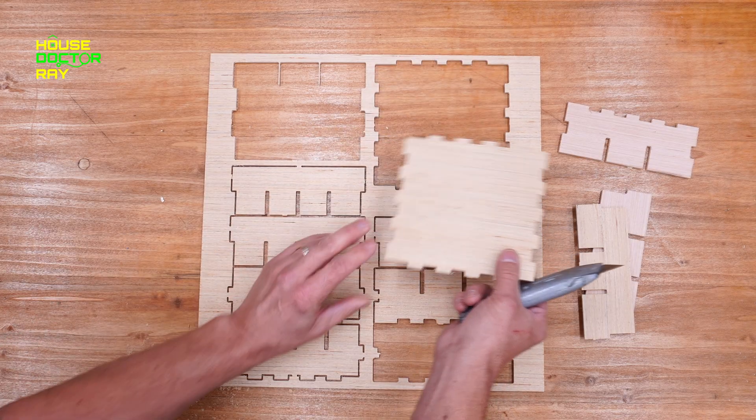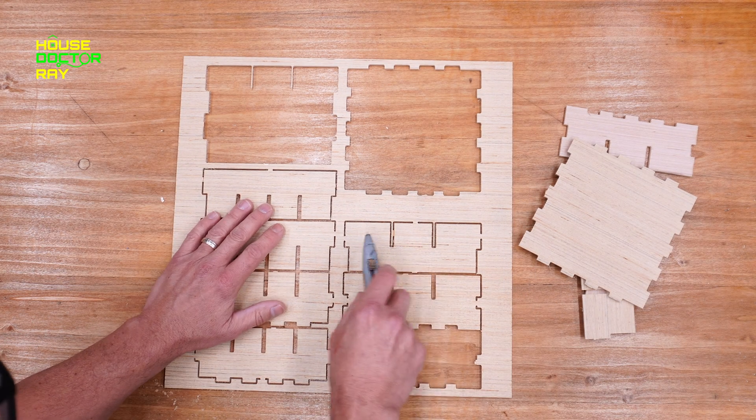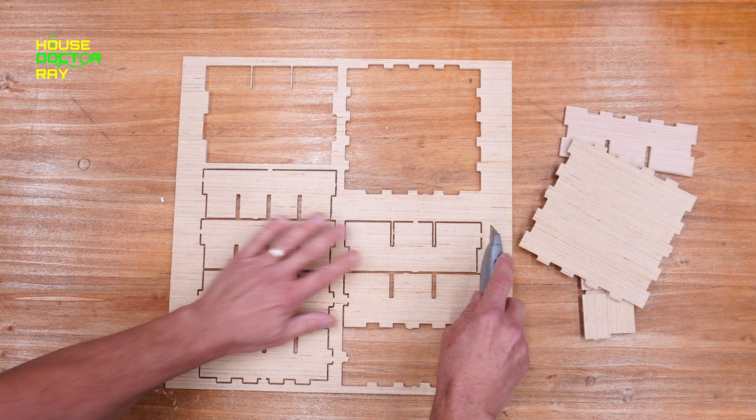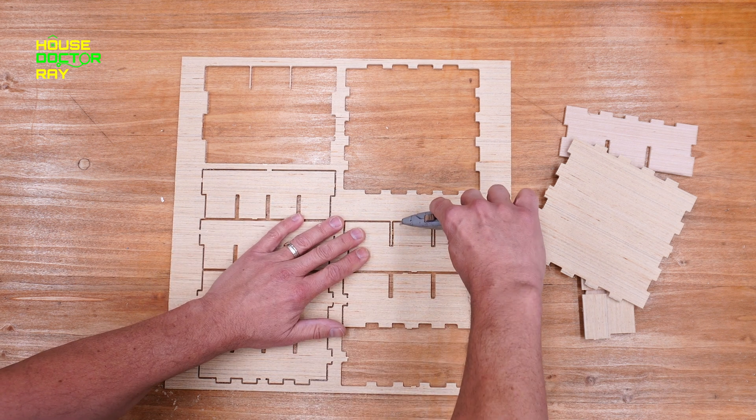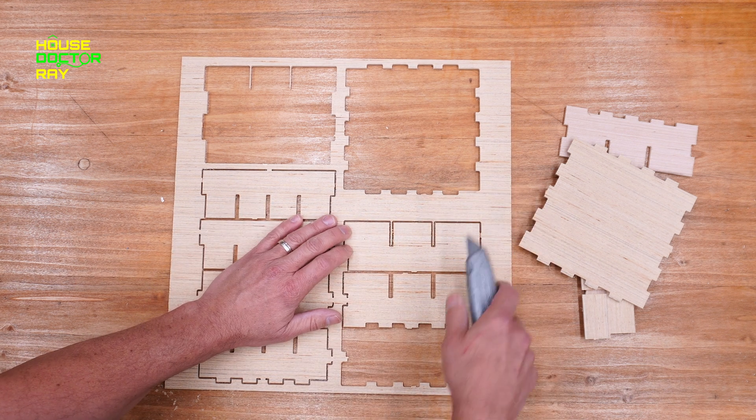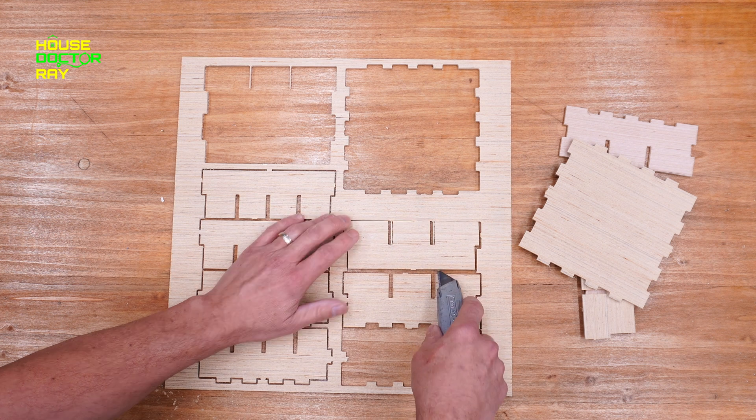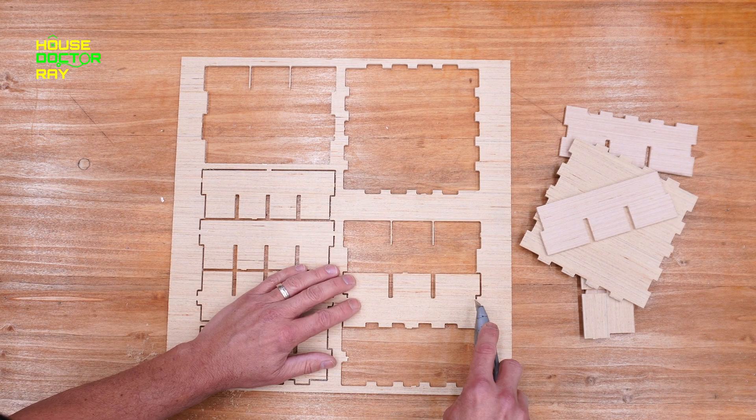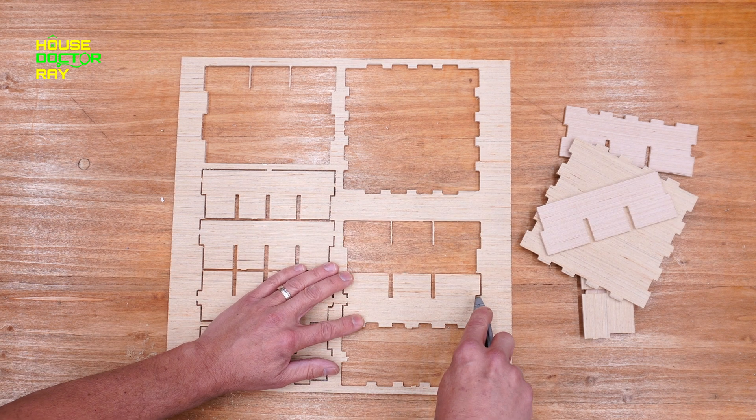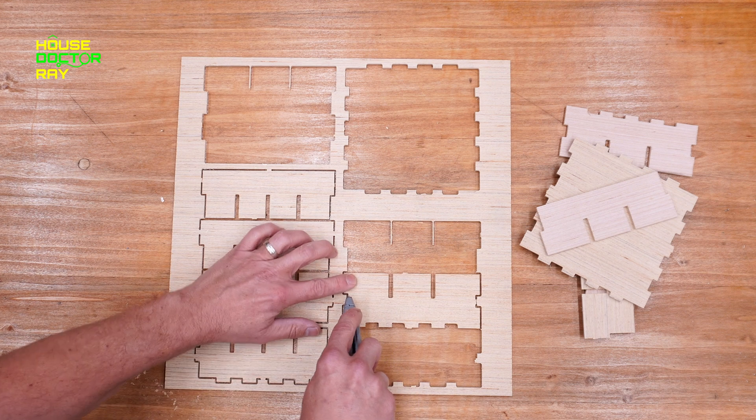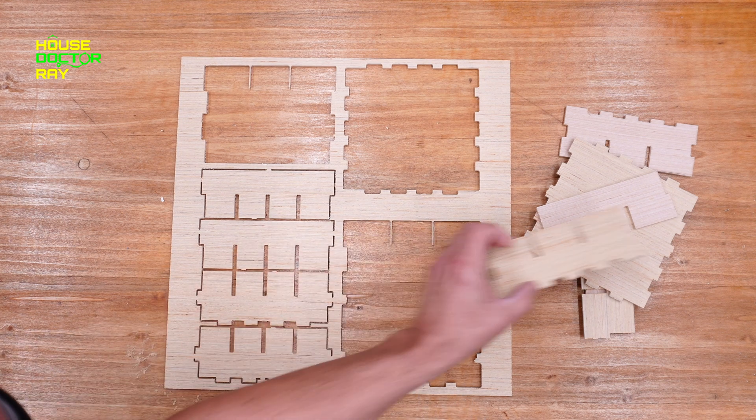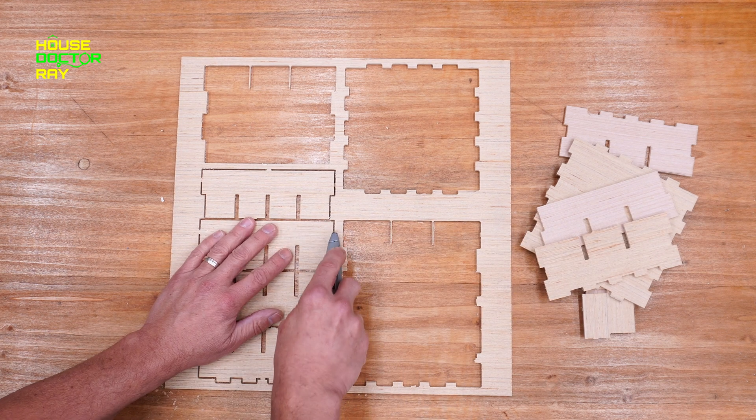When you're working on a project like this where you're cutting your pieces out completely, you want to set up tabs in whatever software you're going to use. And that just leaves little pieces of material that you have to cut with a utility knife or something else, and that keeps the pieces that you cut out from shifting around when you're finishing up your final pass.